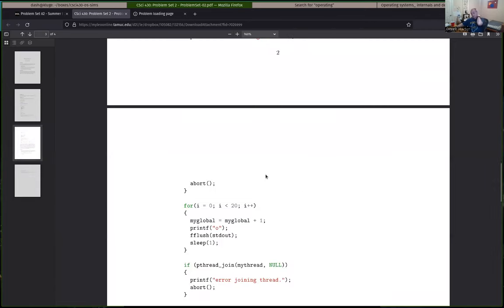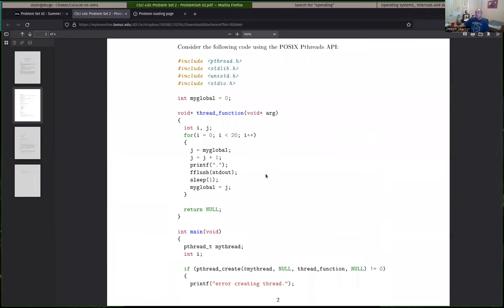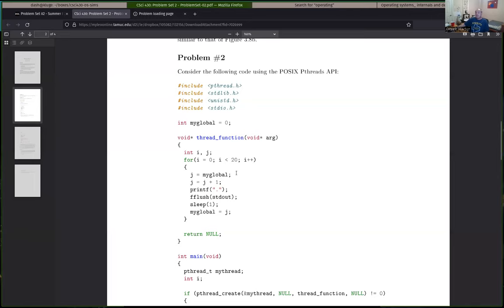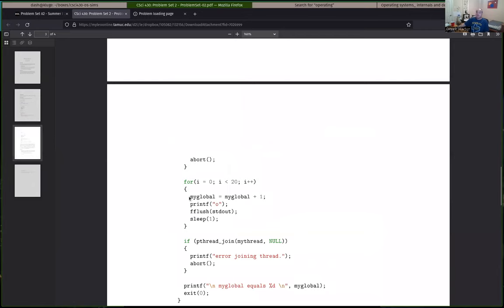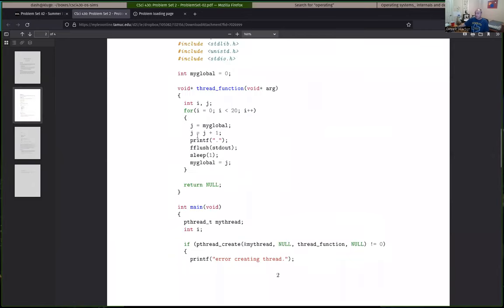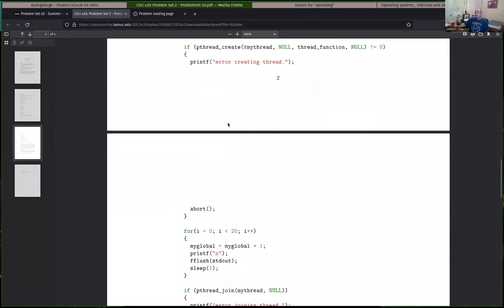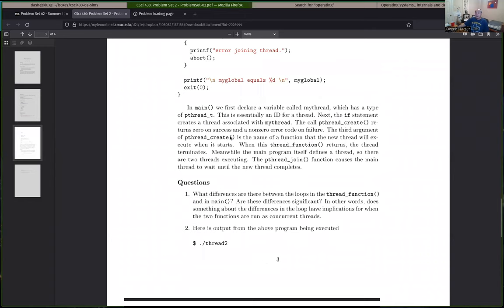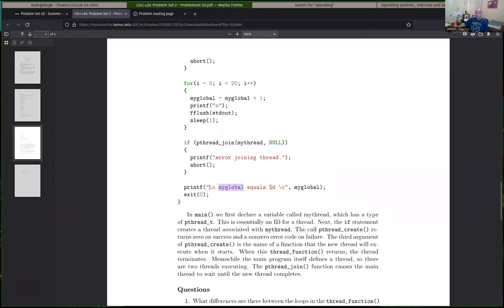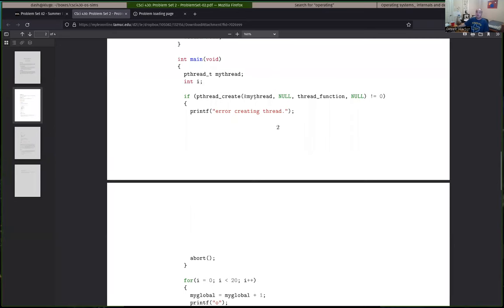There is a shared global variable. Both the loop in the thread function and the loop in main are doing something to that global variable — they're both basically adding one to it. One of the questions is: is this what you expect or not? After the end here, there's one more pthread function — pthread_join. This causes the main thread to pause until all threads that were forked off are finished. So we won't move forward until we're certain that the code in that other thread is finished as well.